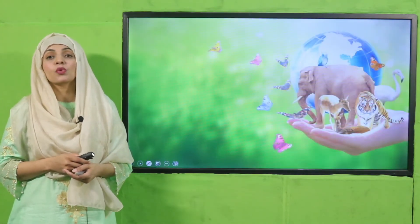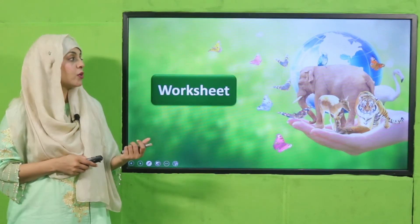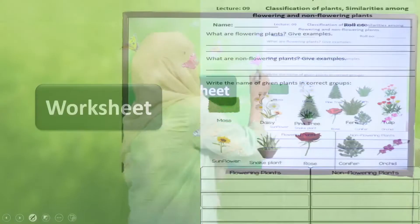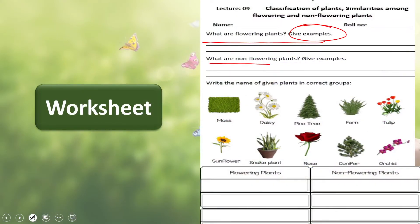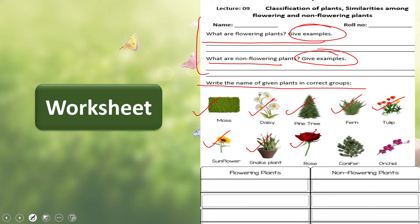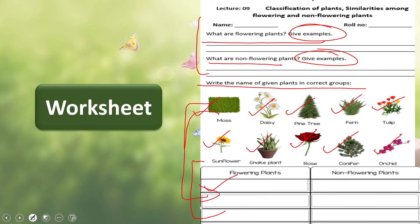Now is the time for practice. You can download this worksheet from the description box below this video, or get it in print form from your teacher. Write down your name and roll number, then complete the worksheet: define flowering and non-flowering plants with examples. Then write the correct category for each plant — moss: non-flowering; daisies: flowering; pine tree: non-flowering; ferns: non-flowering; tulip: flowering; sunflower: flowering; snake plant: non-flowering; rose: flowering; conifer: non-flowering; orchid: flowering. Finally, write down the similarities of flowering and non-flowering plants.